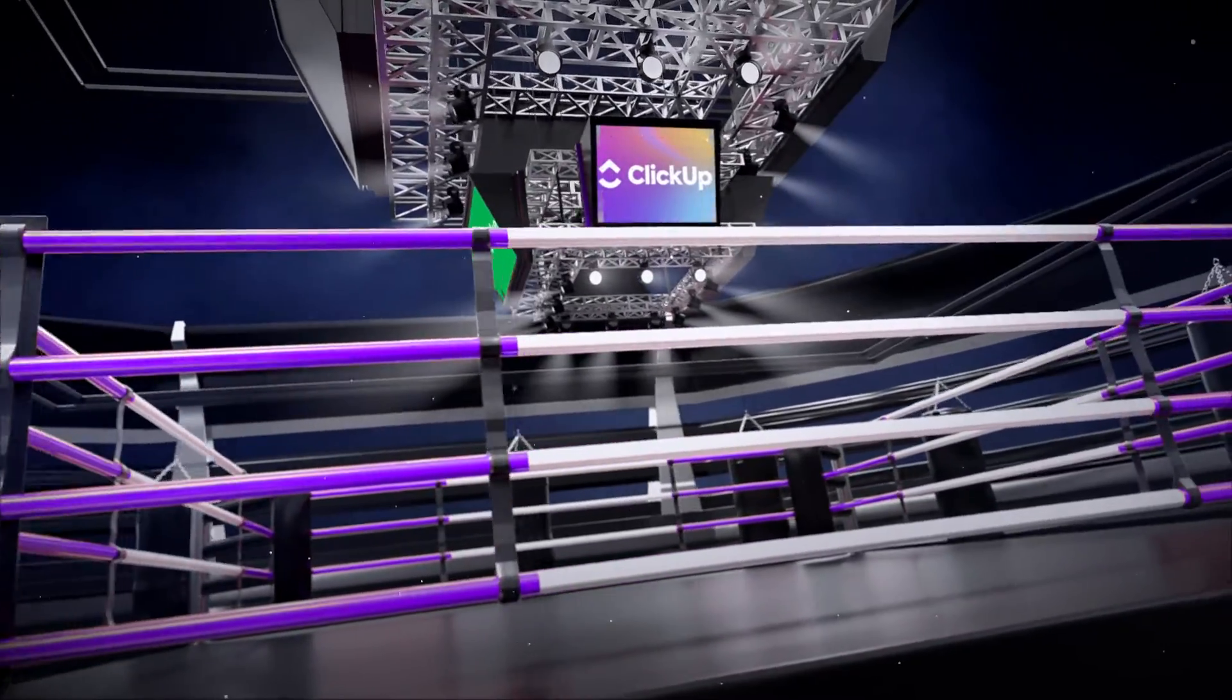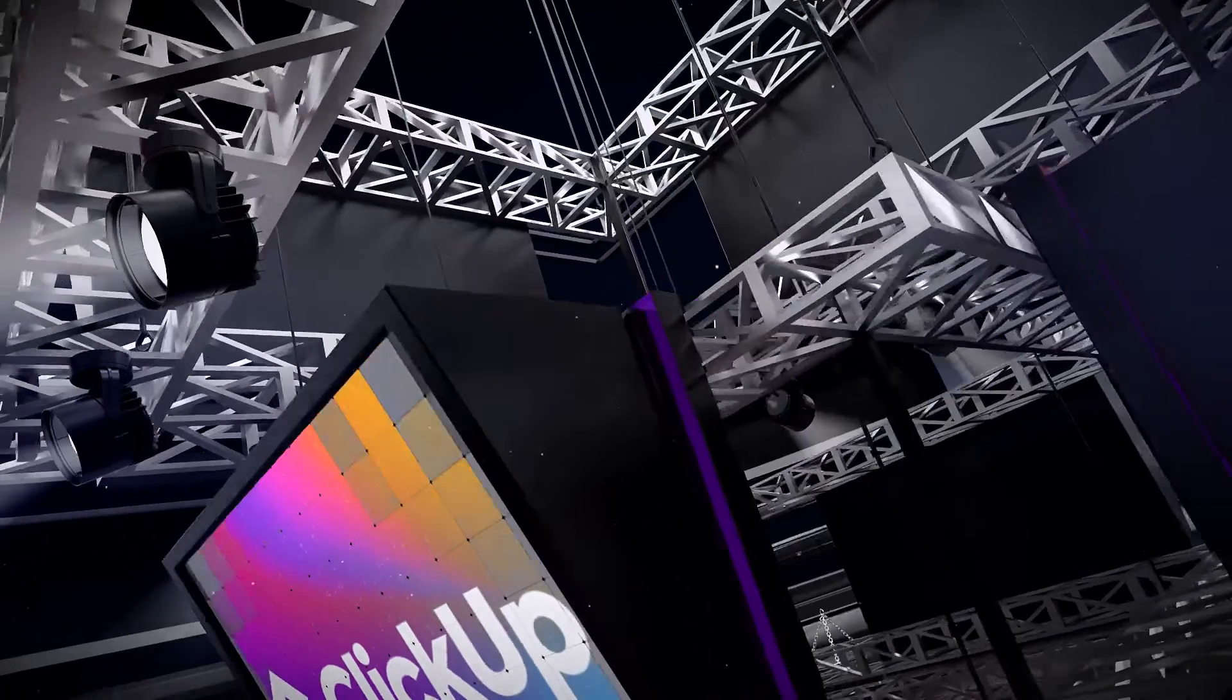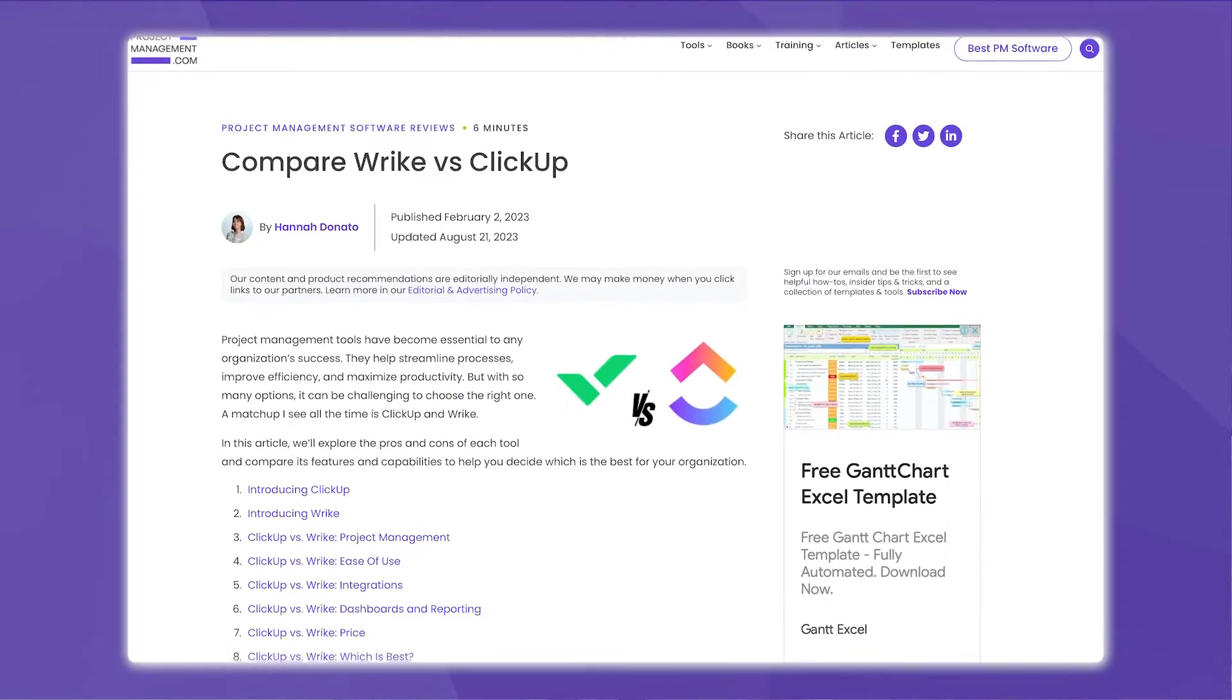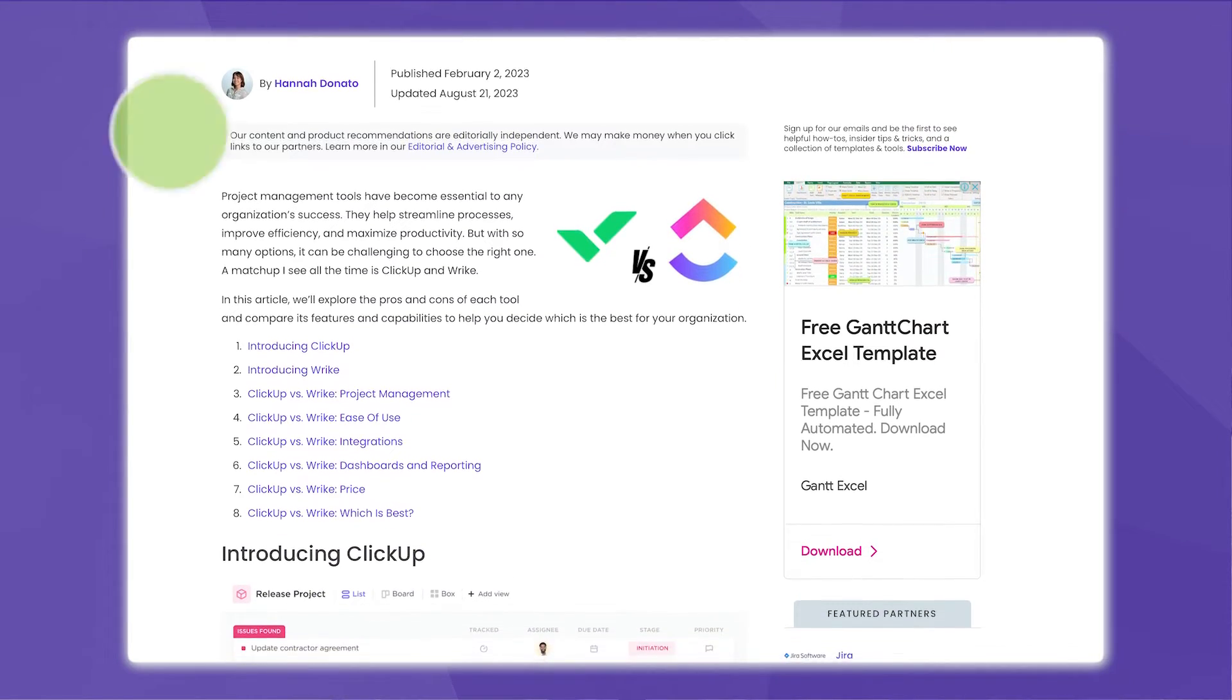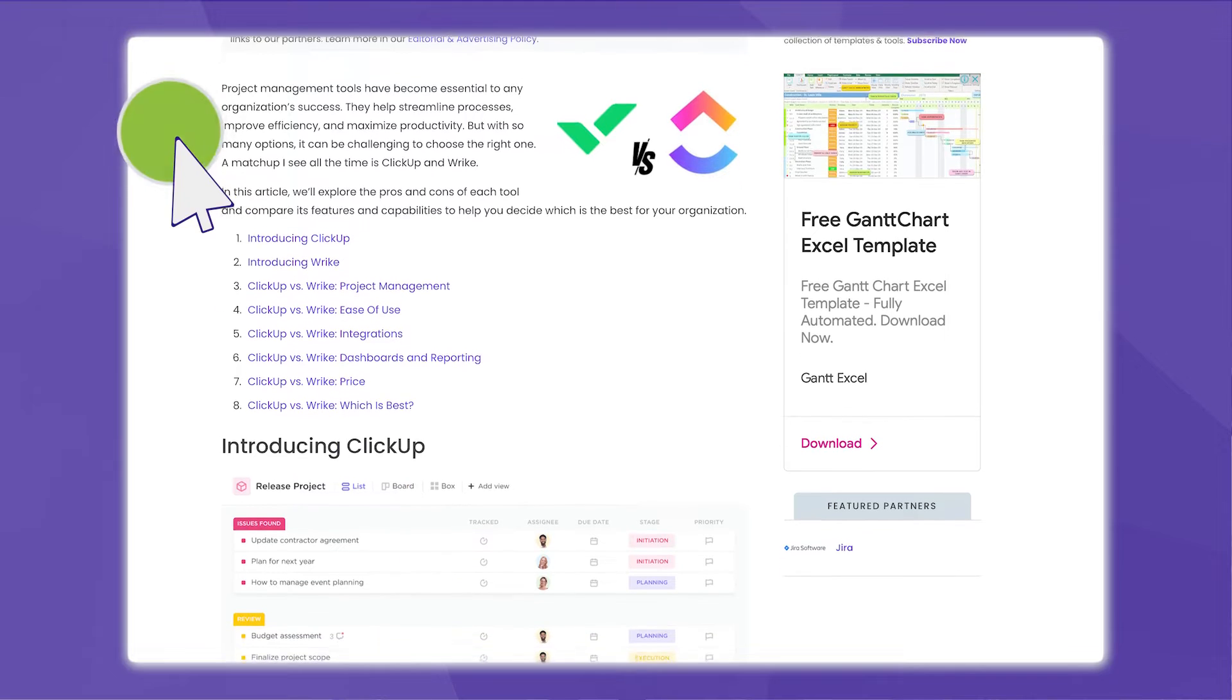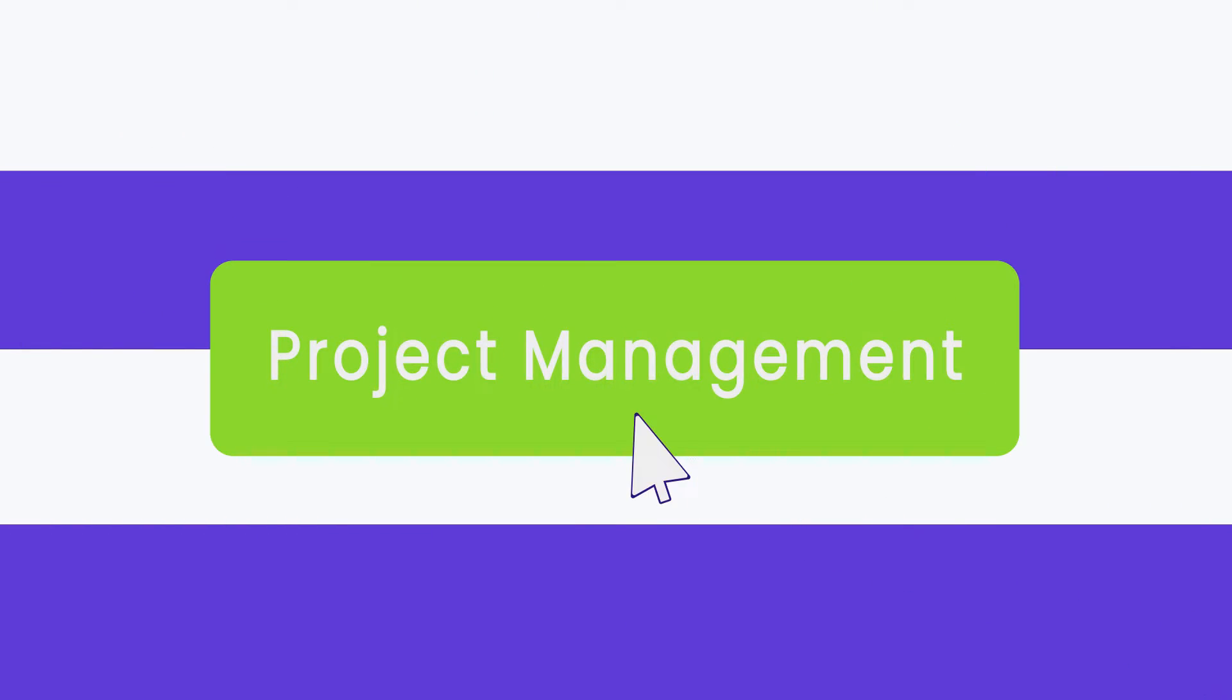The best way to determine a winner is by comparing their project management features, ease of use, integrations, dashboards, and pricing. And that's exactly what me and my friends over at project-management.com did to help you figure out which software is the best for you and your team. Let's start at the top by comparing their project management tools.